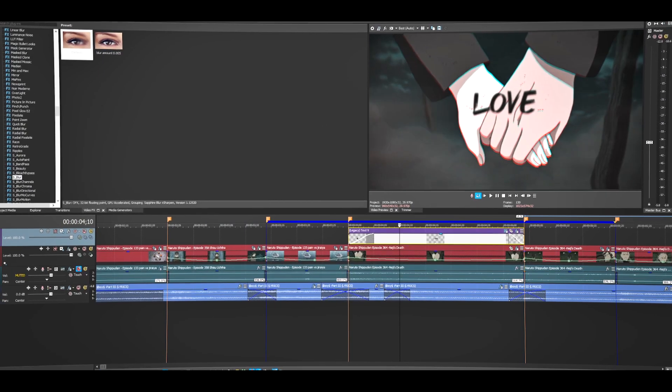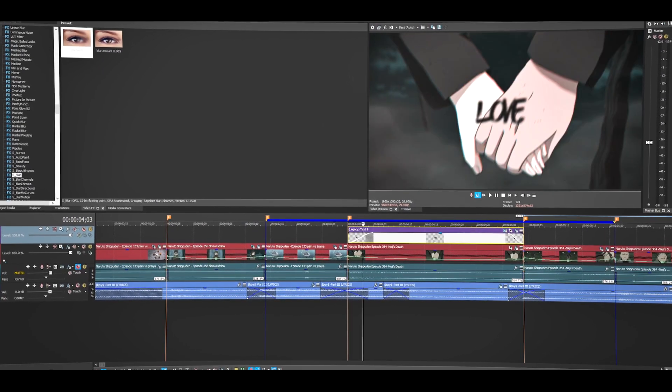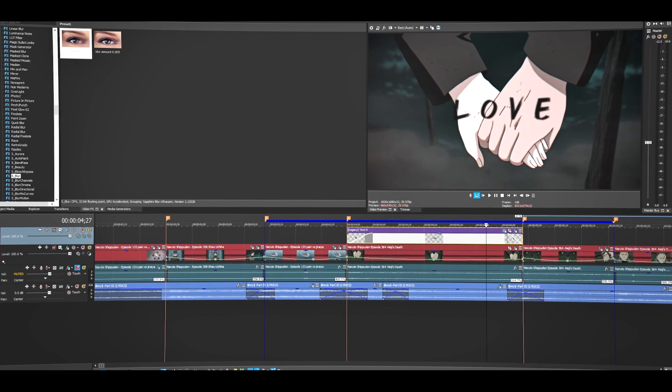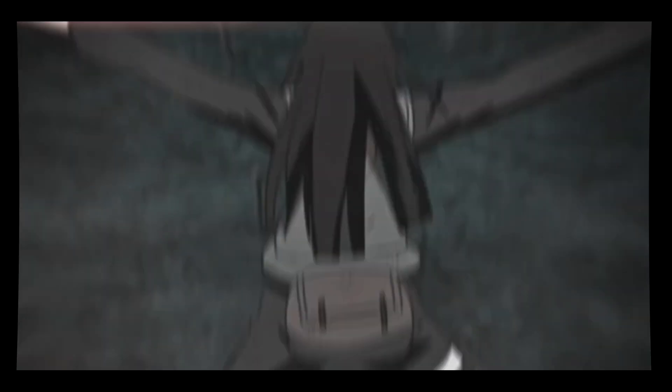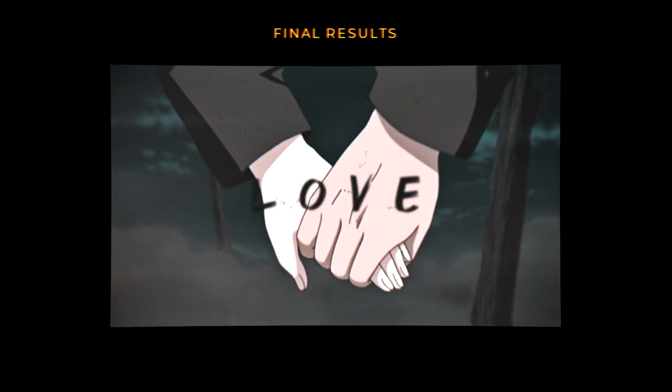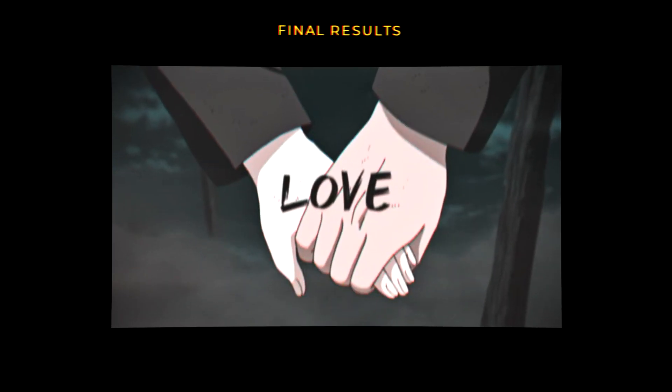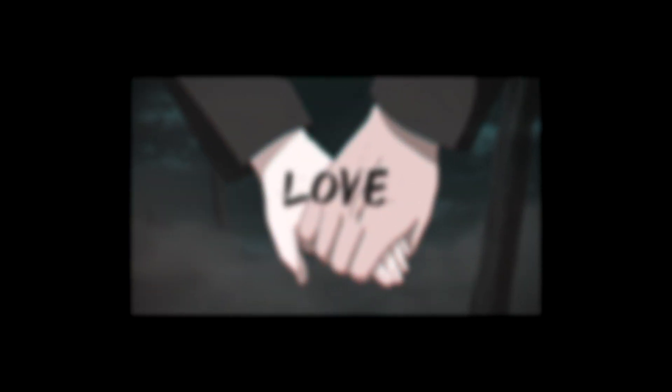Once you're done, save it and let's pre-render this real quick. That is it for this video. Hope you guys liked it. If you did, please leave a like.